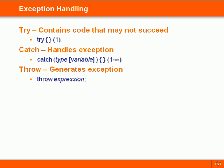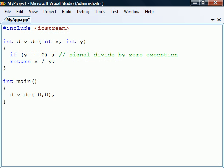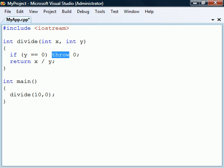Exception handling allows us to deal with unexpected situations that may occur in a program. When a function encounters a situation that it cannot recover from, it can generate an exception to signal to the caller that the function has failed. This is done using the throw keyword, followed by whatever it is we want to signal.